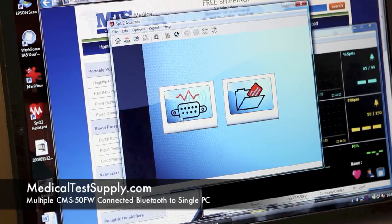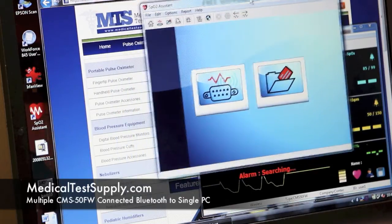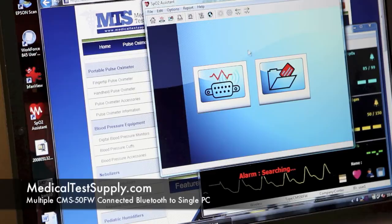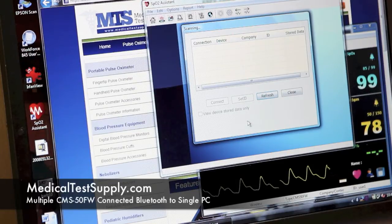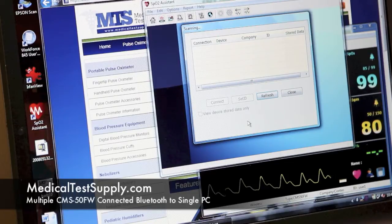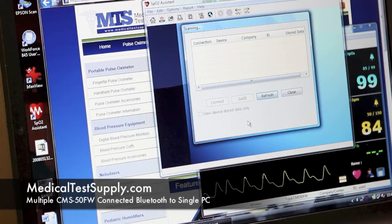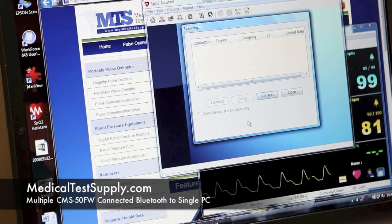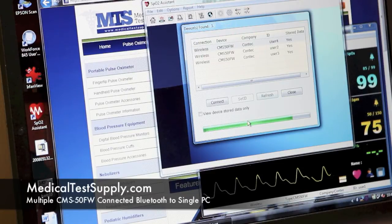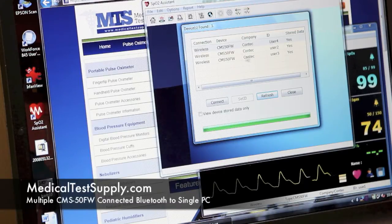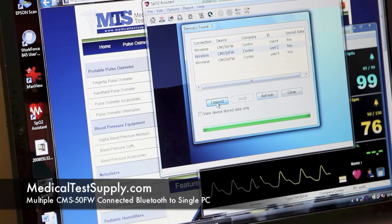We'll start another instance of SP02 Assistant and relocate the window a little bit — we're going to have to fit all these on at the same time. Connect device. You can see the first one started to gather data, so we're scanning again. Now we've found user 2, 3, and 4, remembering that user 1 has already been connected. So we'll connect user 2.